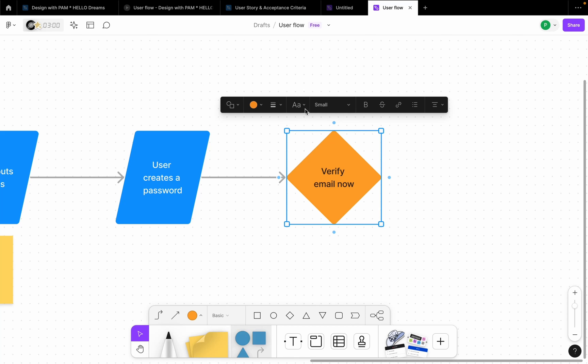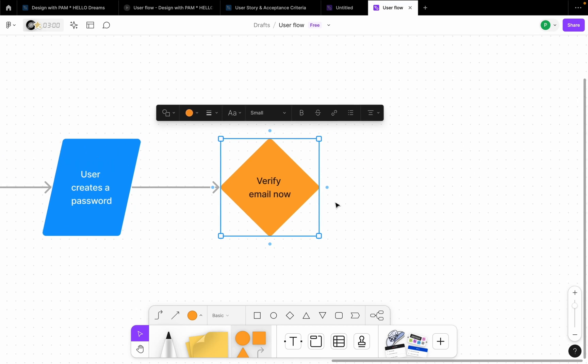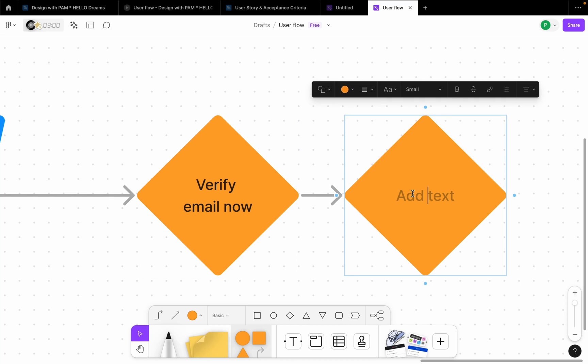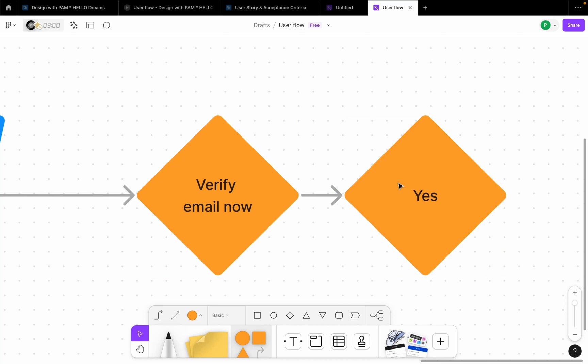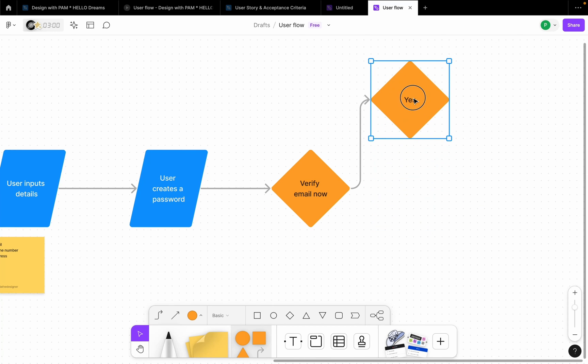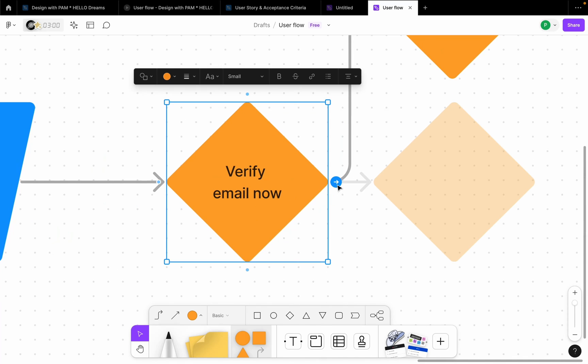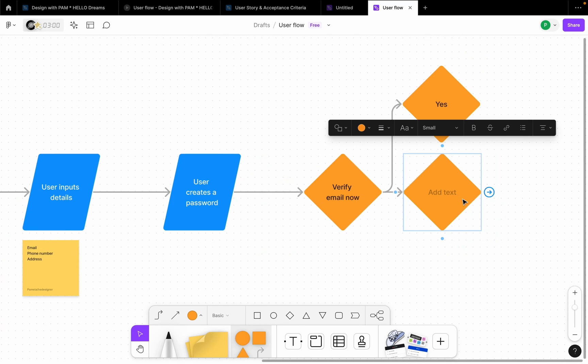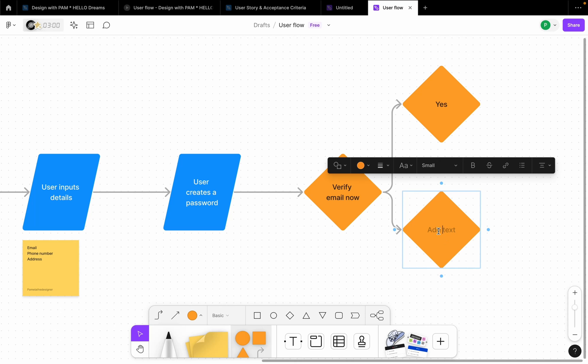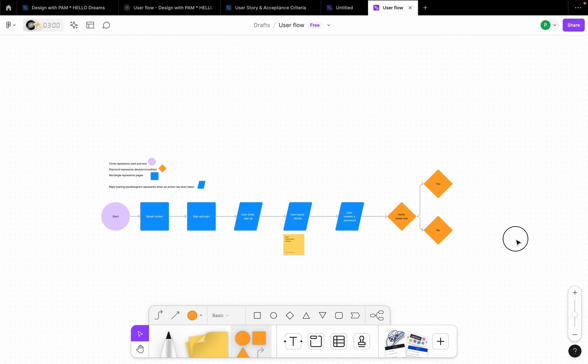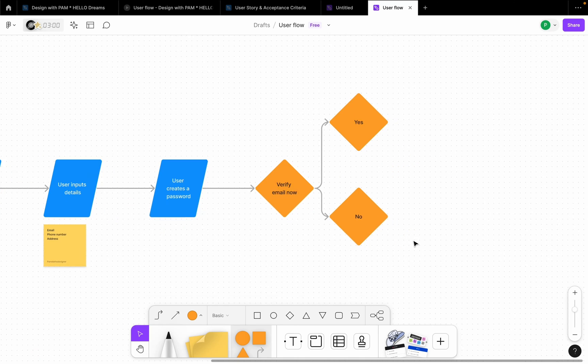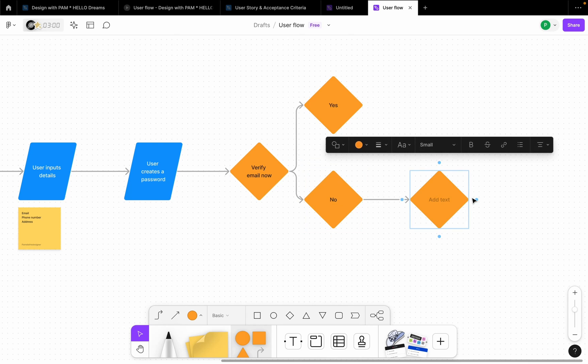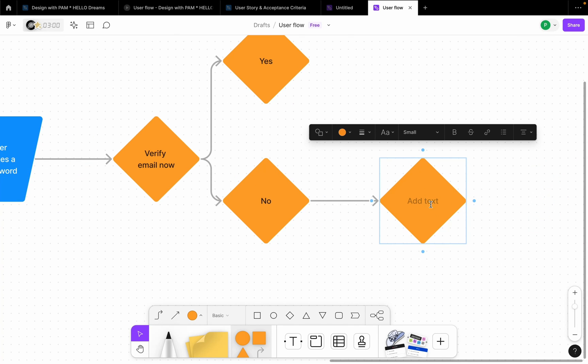So we're going to change this to a diamond and we're also going to change the color to this. So verify email now will have two options. I'm going to say yes. I'm going to take this here, select this one again, click this arrow again, and say maybe no.